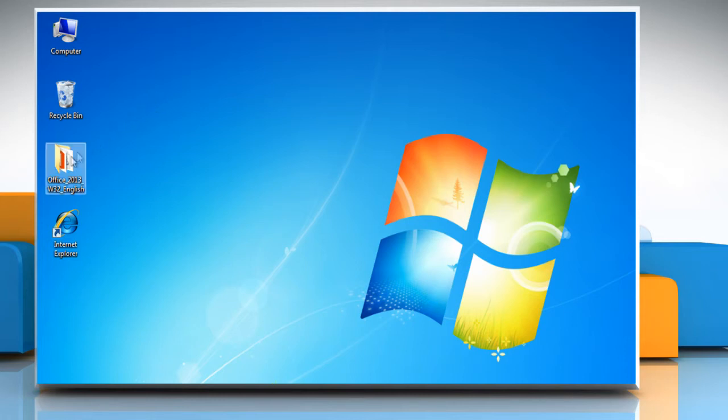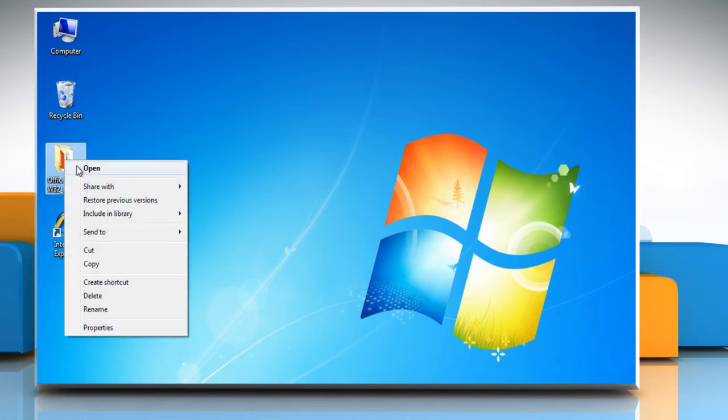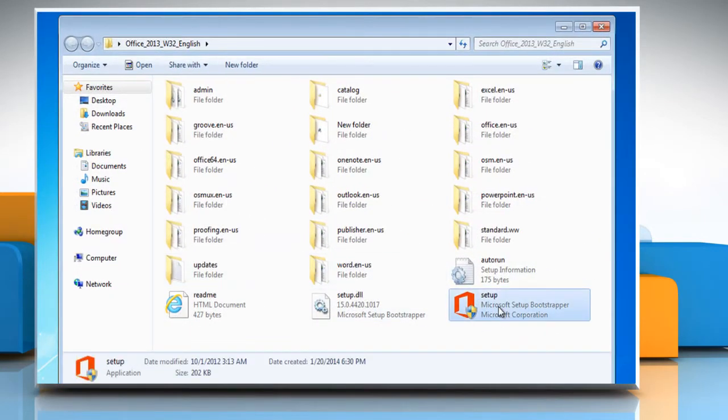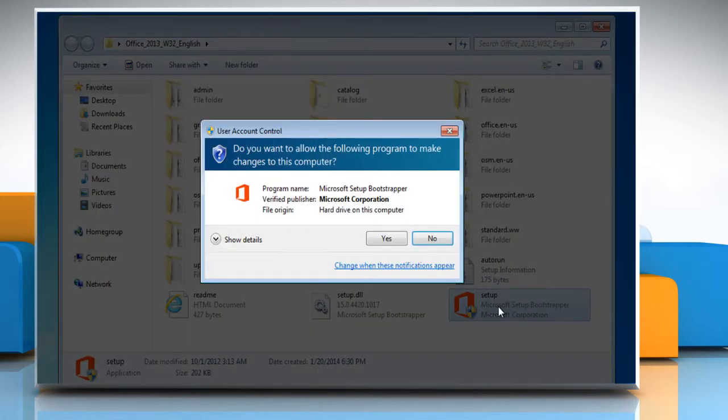Insert the disk in the drive or locate the setup file on your system that you have saved according to your system type. Double-click on the setup file to run it.